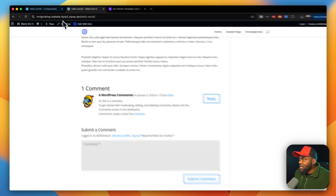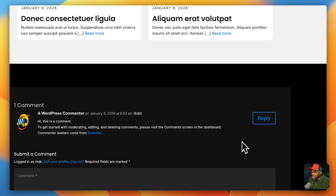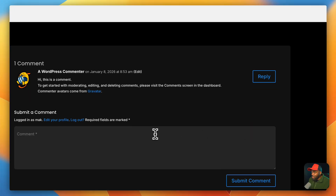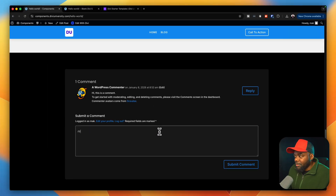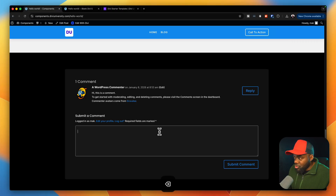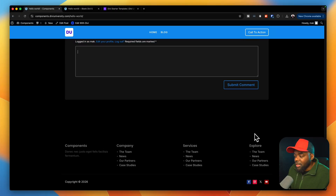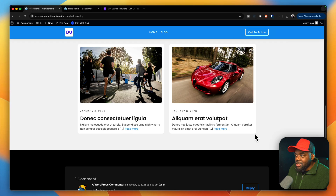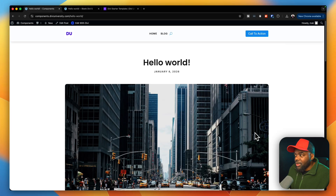There are no related posts on the default install. After the related posts section, I also have the comment area, so I can go in here and start typing comments. And then further down here we have our footer. As you can see, it is a much better experience with this design.